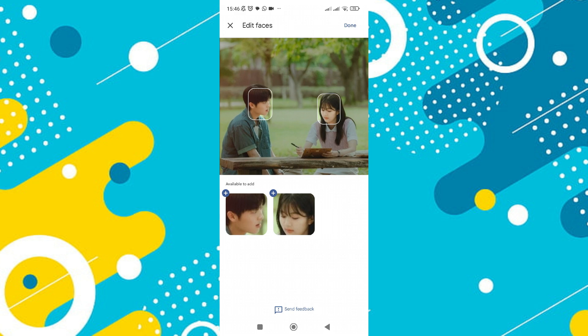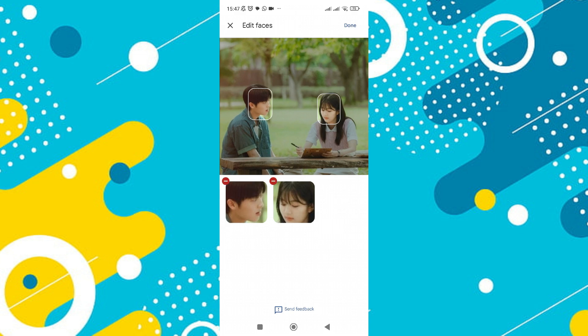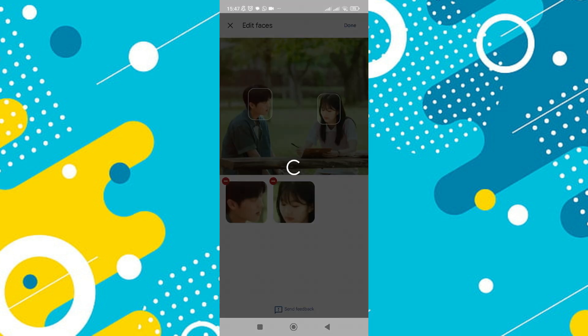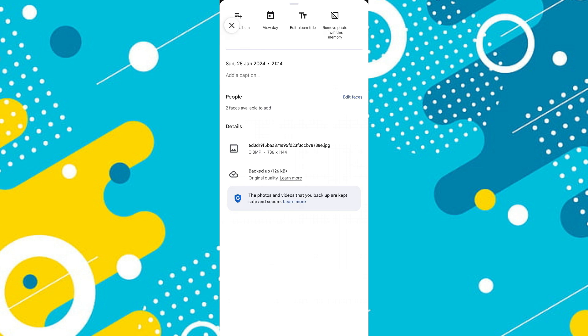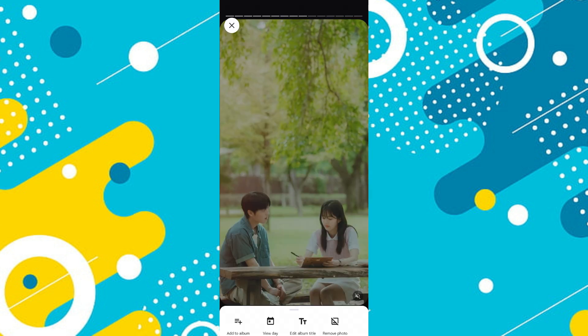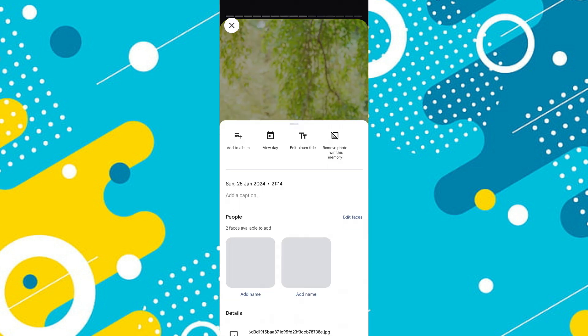Then tap on either of the detected faces and hit the add button. A message will appear asking you to create a new person. Confirm by tapping on create and then tap on done. You can then enter a name for the person. Repeat the process for the other detected face if necessary.